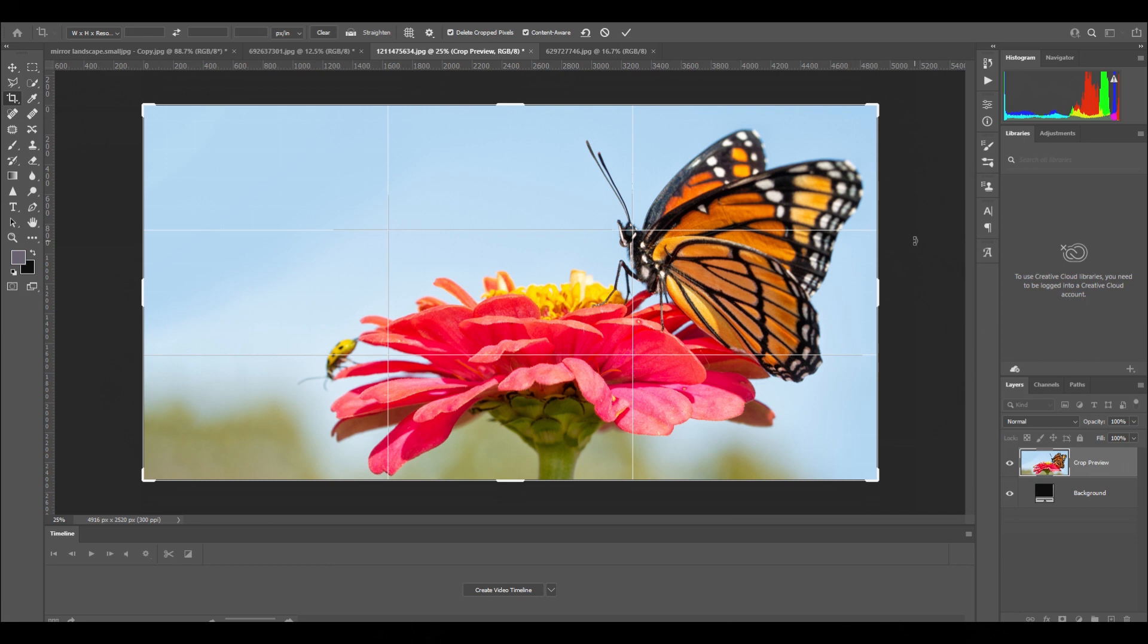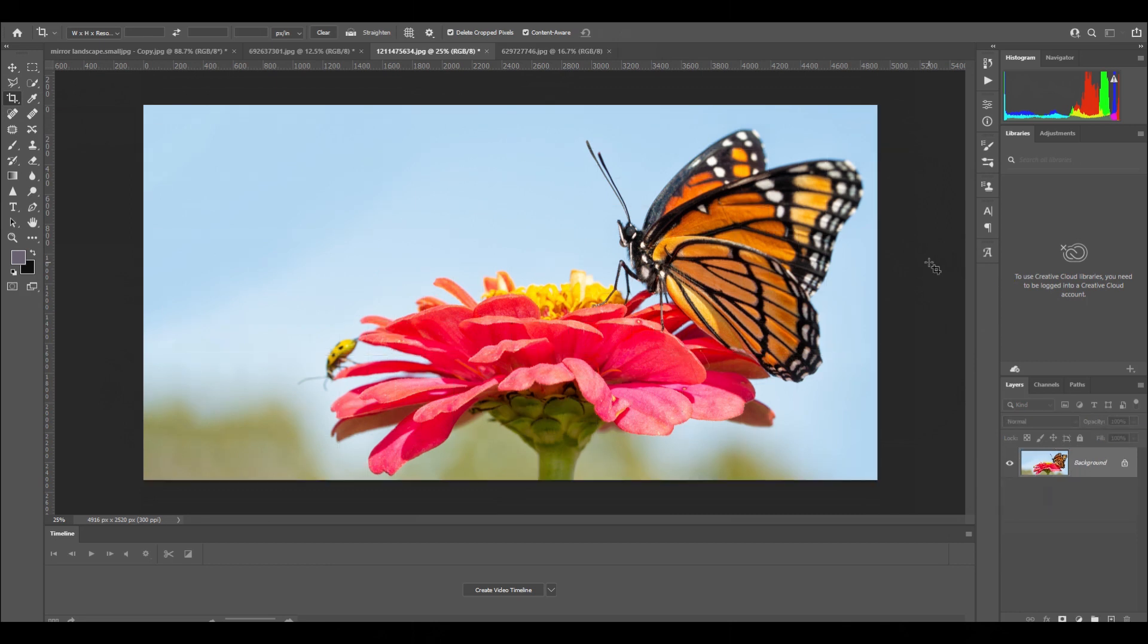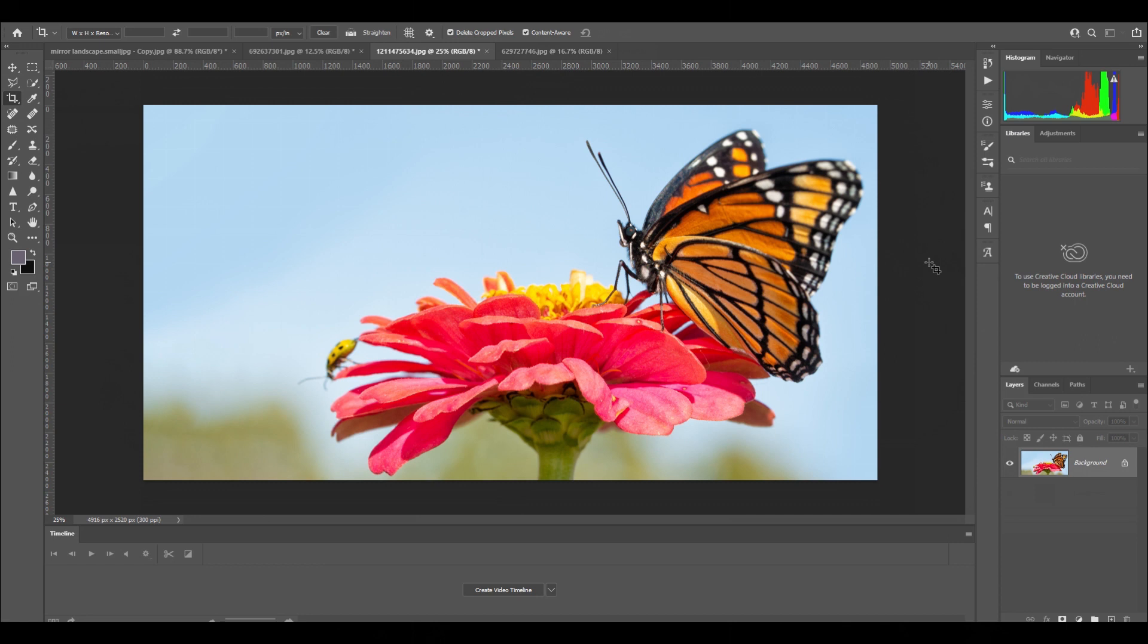If you can do it in camera using the gridlines on your camera, then you wouldn't need to try to get it to work out in post-processing. That image now should be more aesthetically pleasing to the human eye because that insect's eye is directly on that intersection point on the gridline in the rule of thirds.